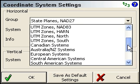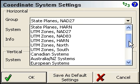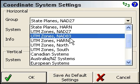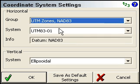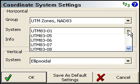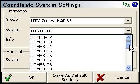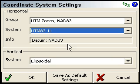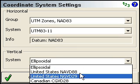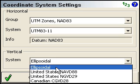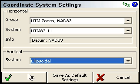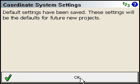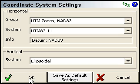We'll specify our zone here — we are in British Columbia, so it's UTM Zone 11. And you choose whether you're using ellipsoidal or one of the other vertical systems. Again, you can save the default settings, and we'll press OK.